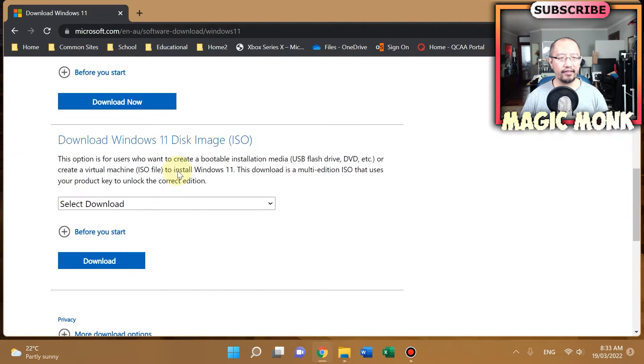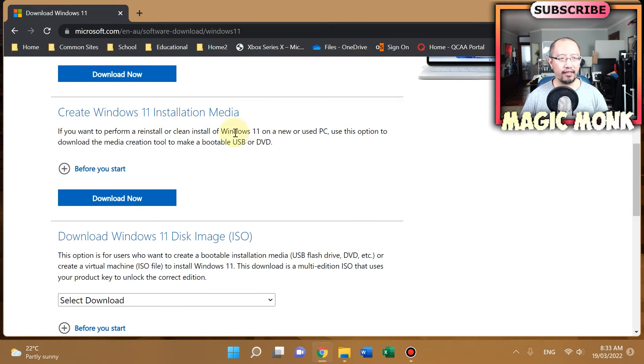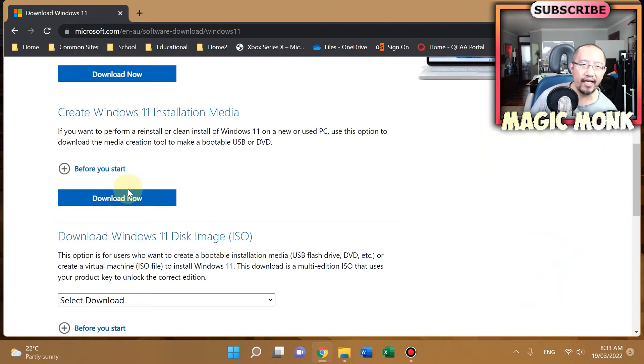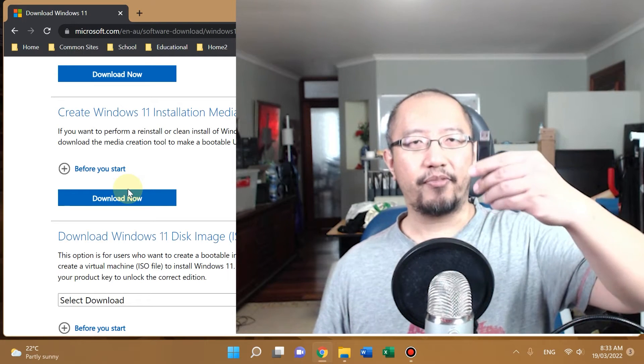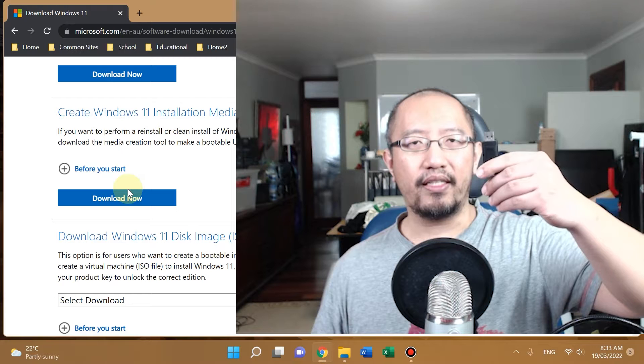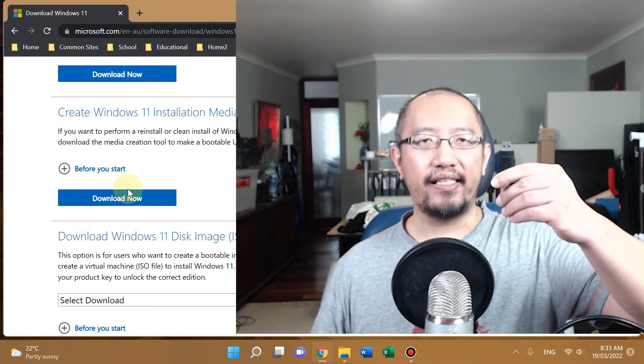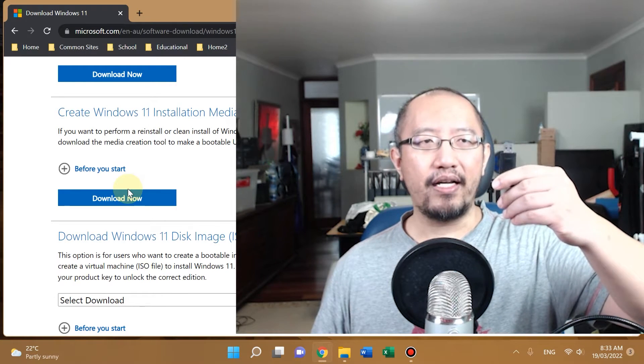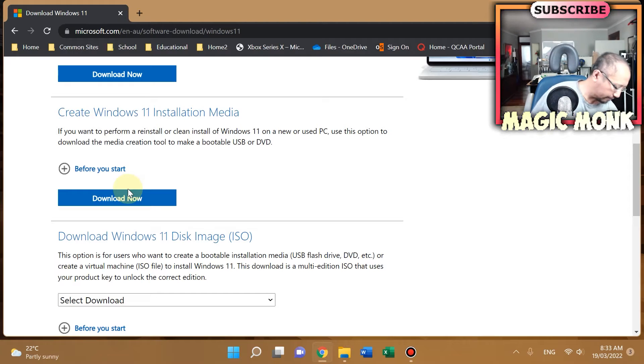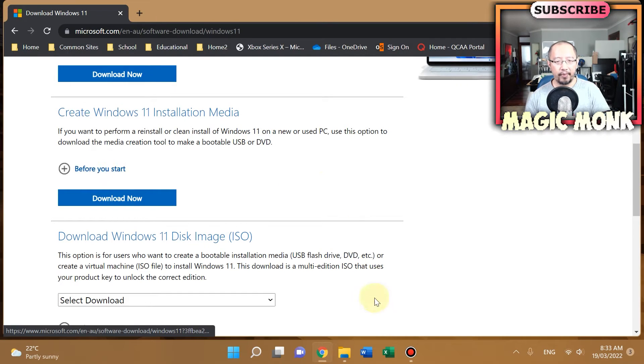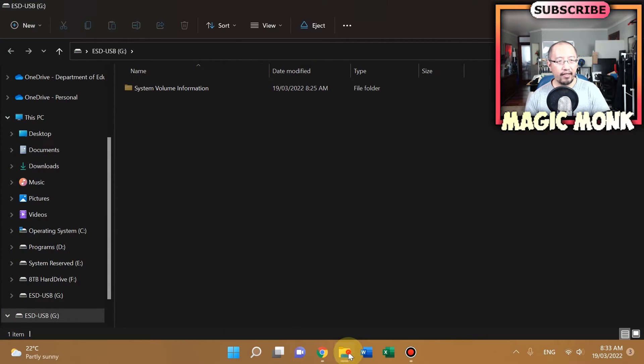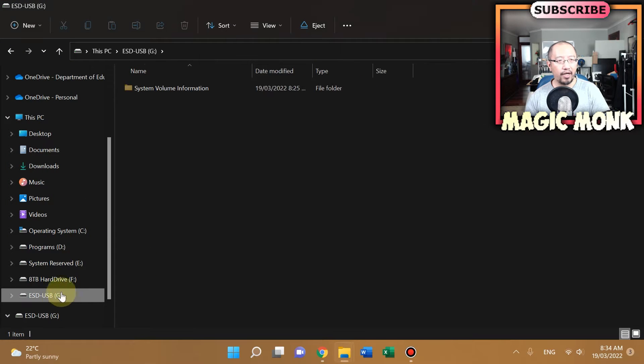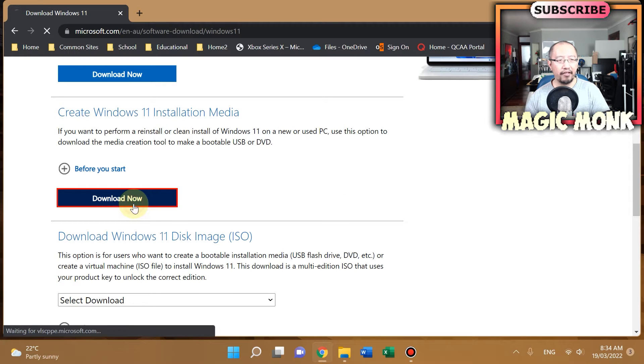Before you click download now, make sure you have a spare USB. You need at least 8GB. I've got a 12GB, so I'm going to put this on my computer. The USB is now plugged in—you can see it's G drive and it's blank. So now I'm going to go back and click on download now.